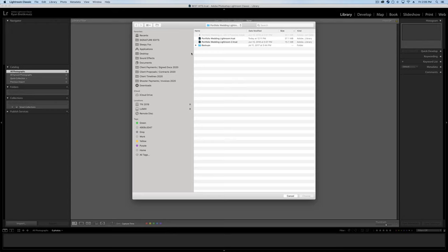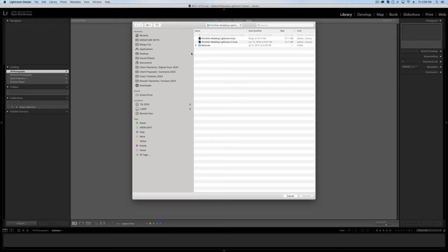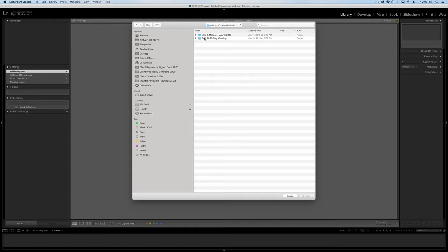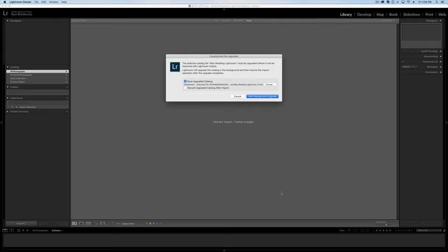Import from another catalog. And then navigate to wherever the catalog is I want to grab my photos from. So in this case, we can go up to Weddings, and I can go up to this wedding, and I can grab it. Lightroom. Bam. And I can hit Choose.